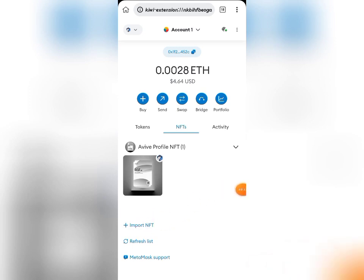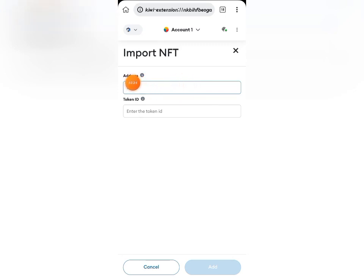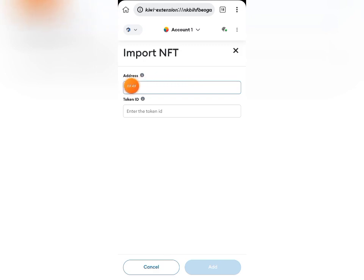So all you need to do is click on Import NFT. Once you click on Import NFT, there are two things you'll need to successfully import your NFT. The first is the Avive profile contract address — you're going to paste it in the address field. I'm going to leave the Avive profile contract address in the description of this video and also pin it in the comment section, as well as in our WhatsApp group and Telegram channel.